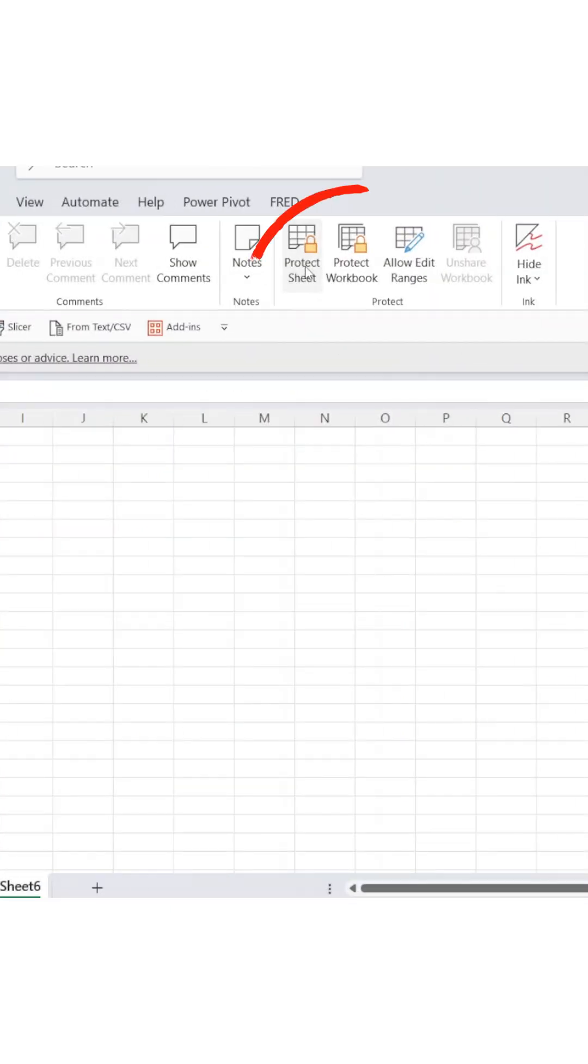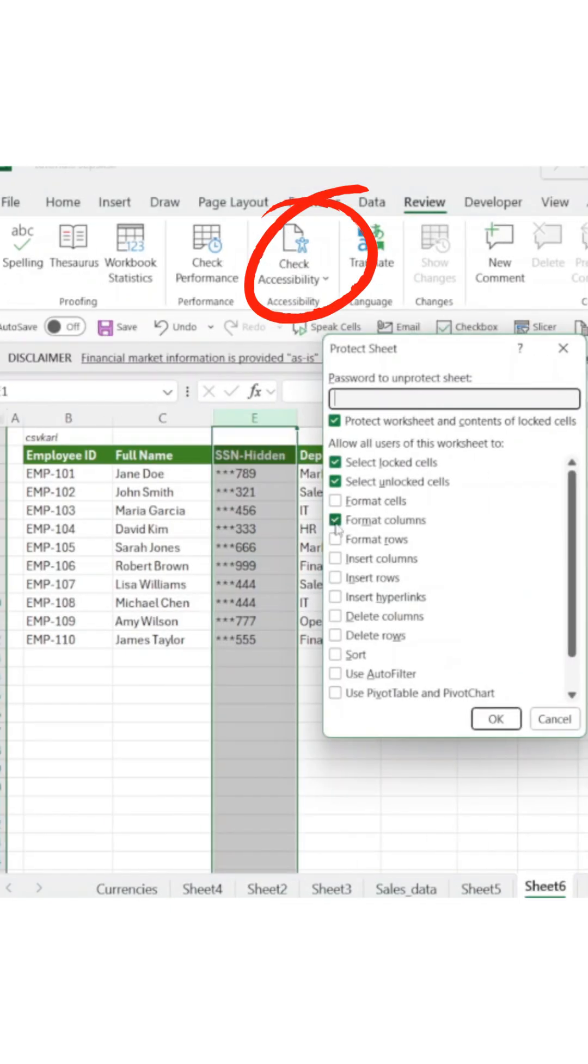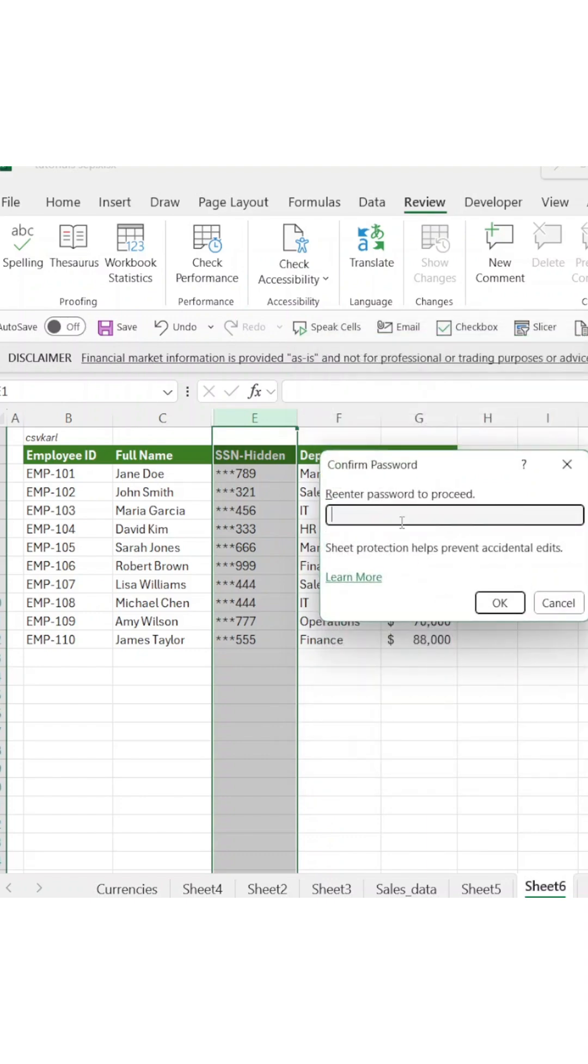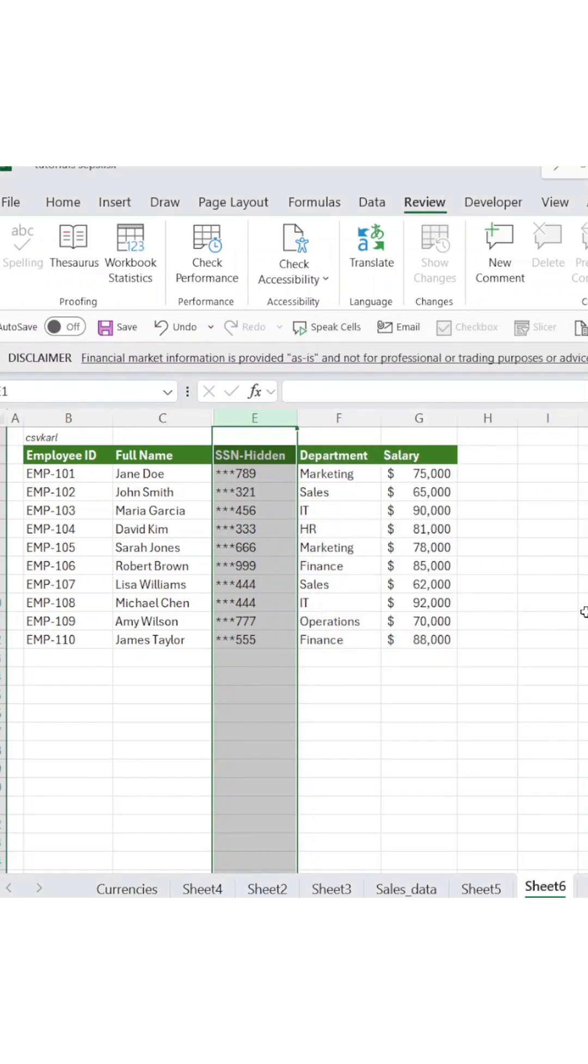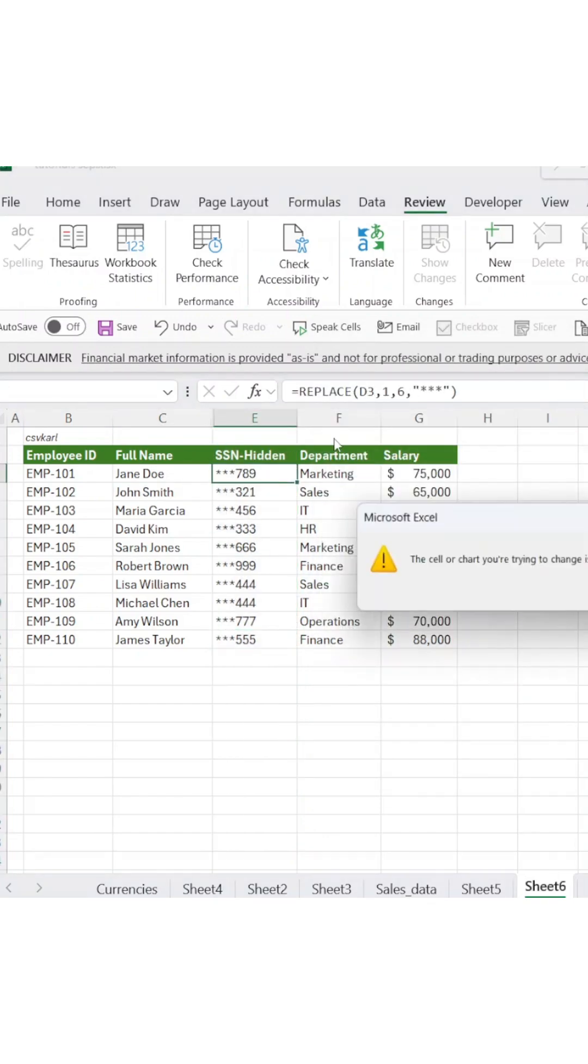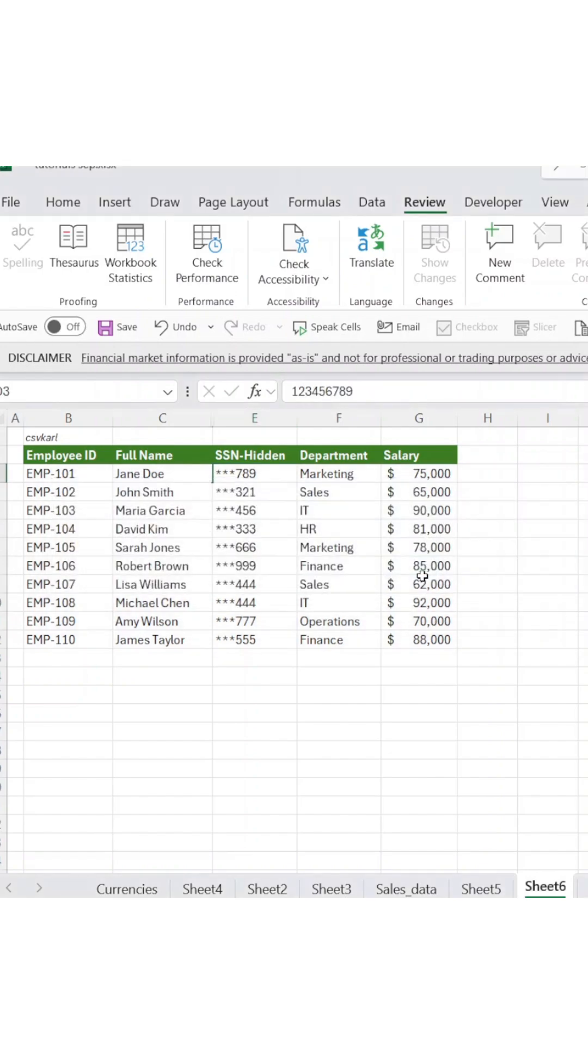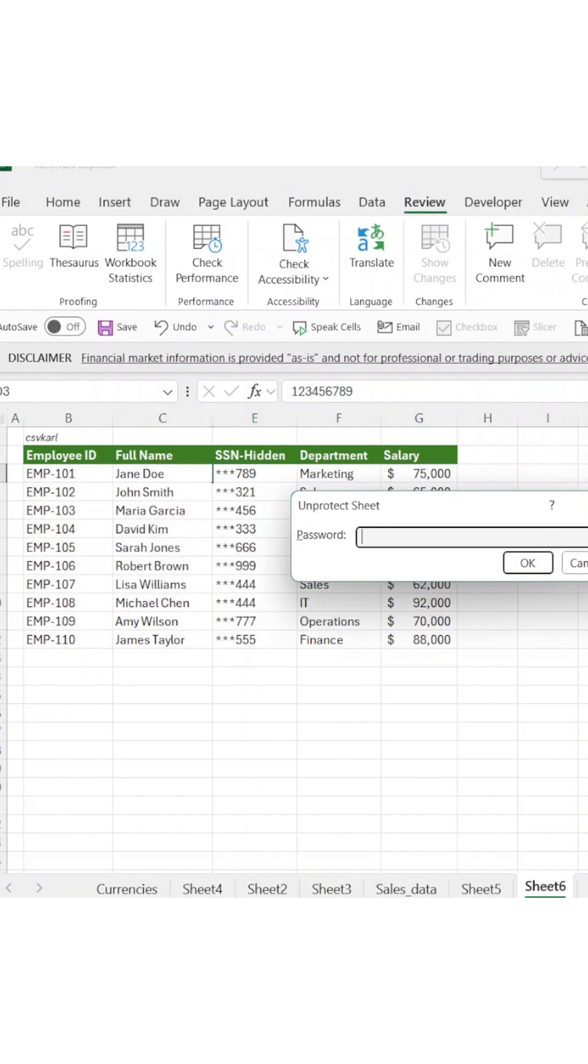Then navigate to the Review tab and click Protect Sheet. Set a strong password that only authorized users know. This prevents anyone from unhiding the original data or modifying your protection formulas.